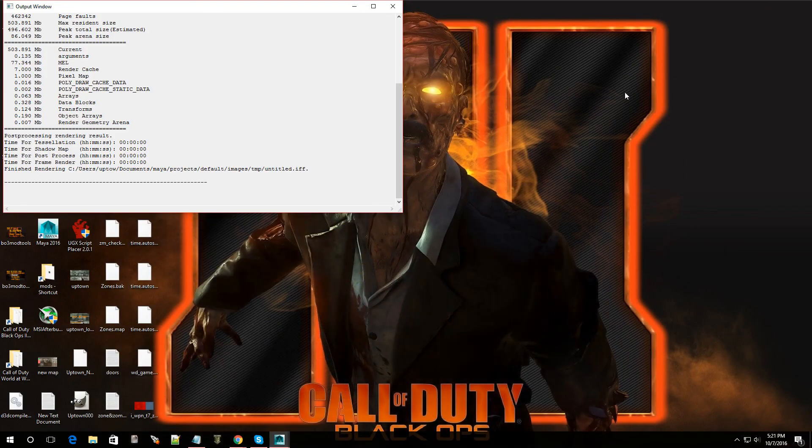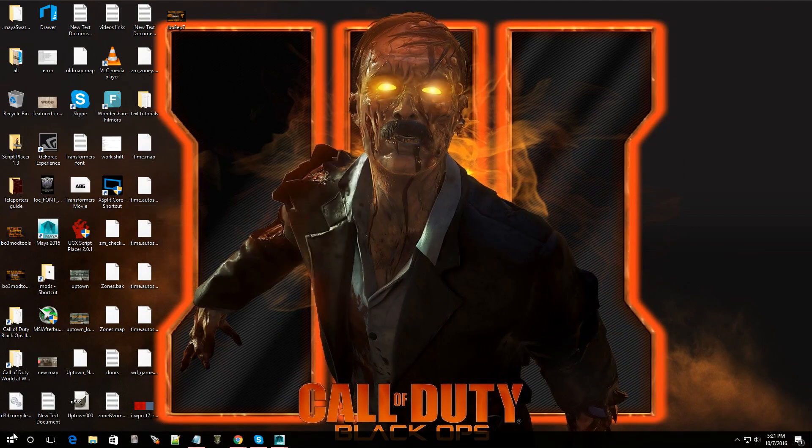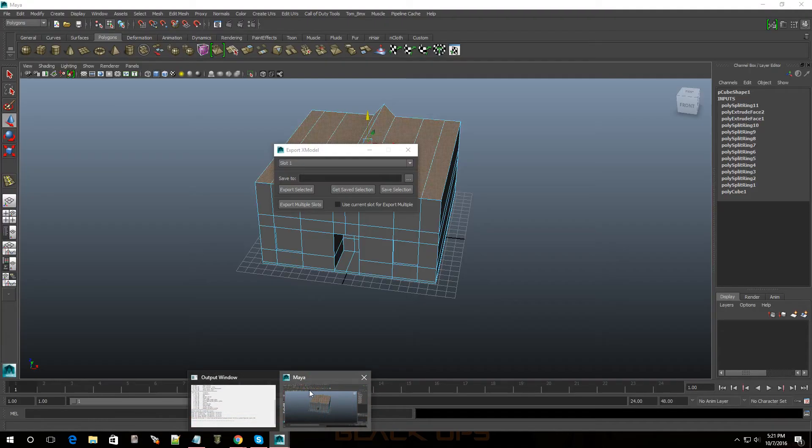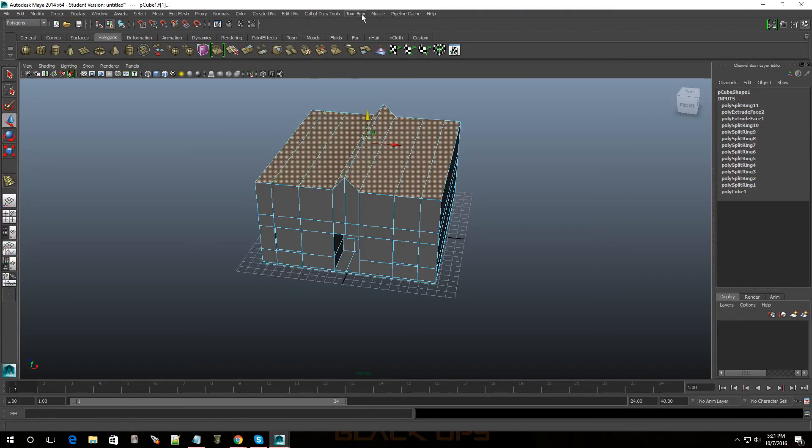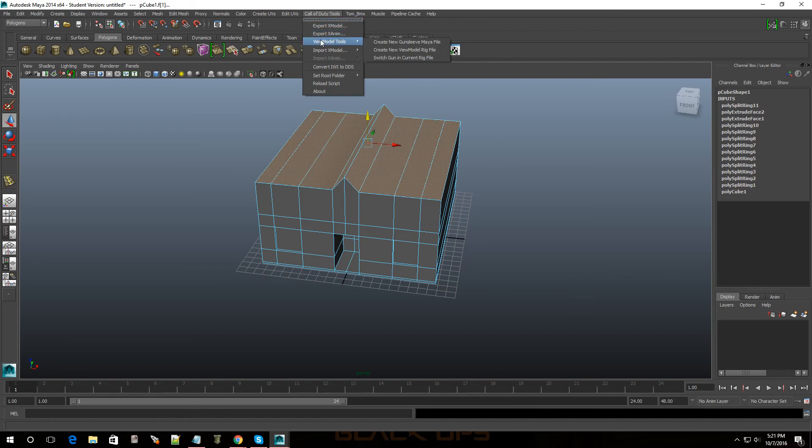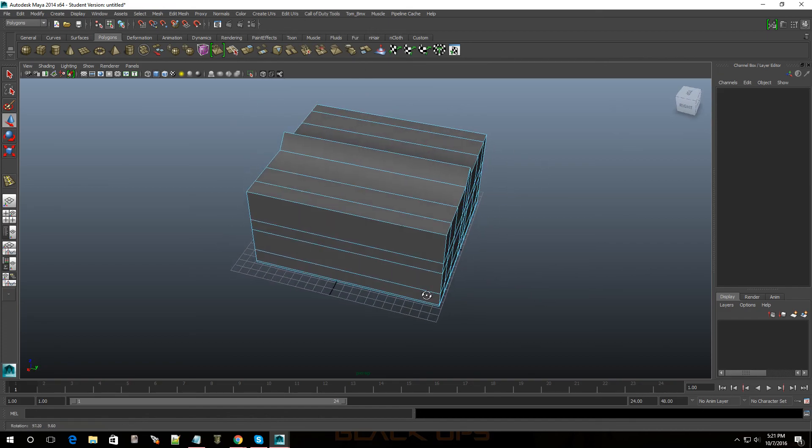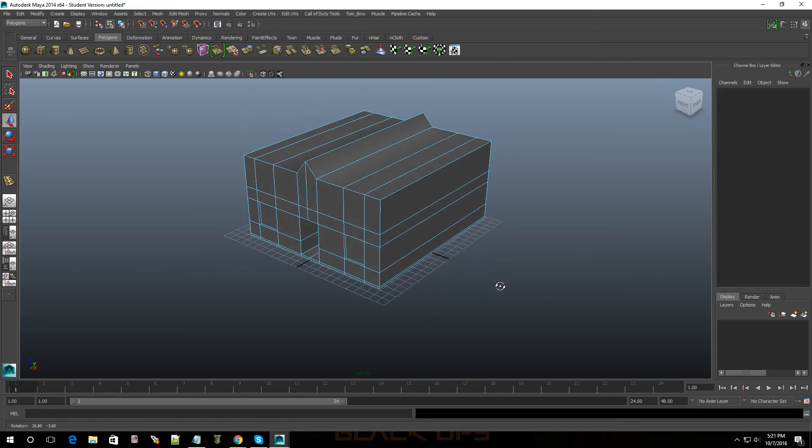Now once you guys already have it then I'm going to show you guys how to add plugins that way it'll show up just like mine where you can import and export models and also do other cool stuff with it.